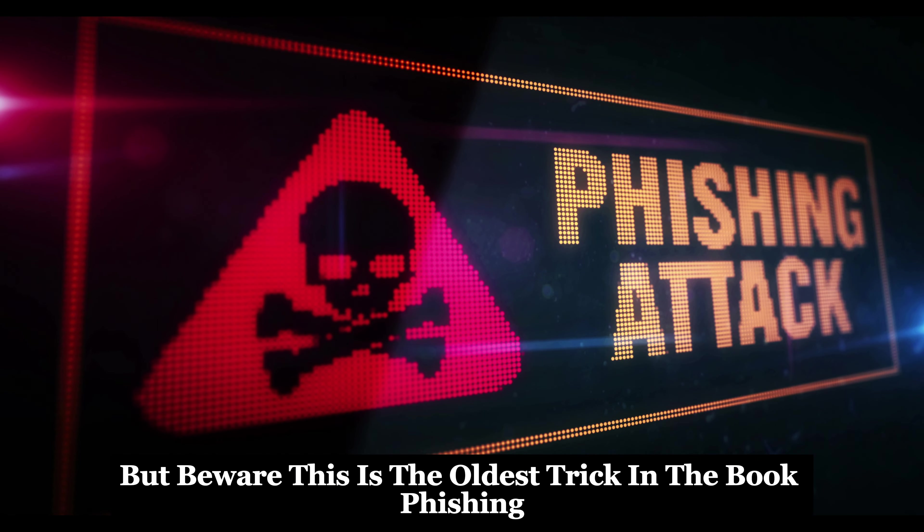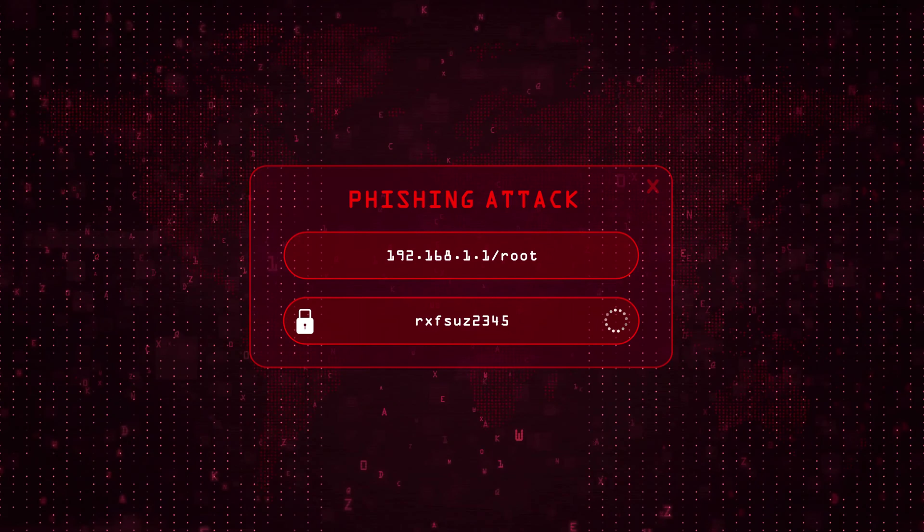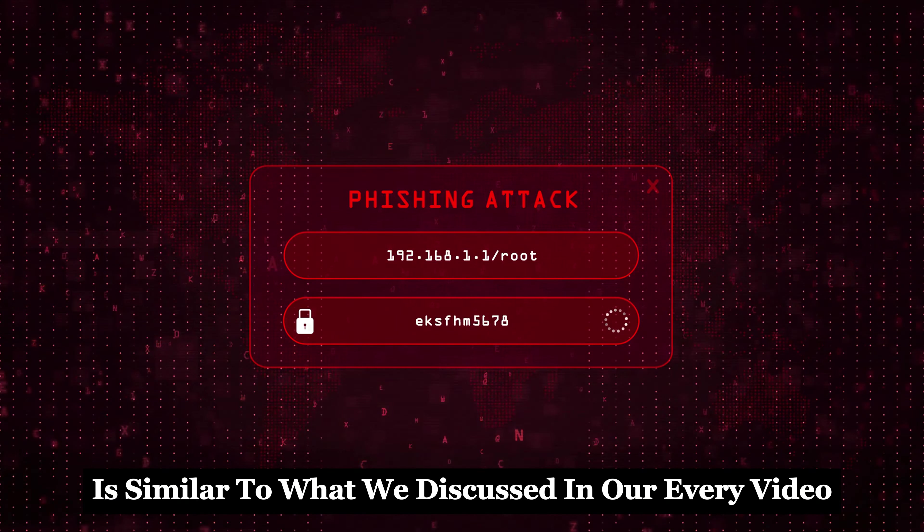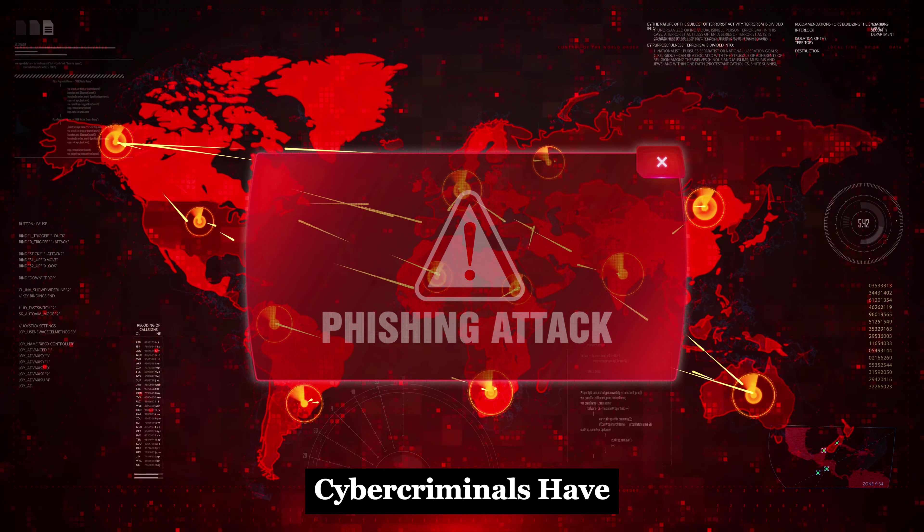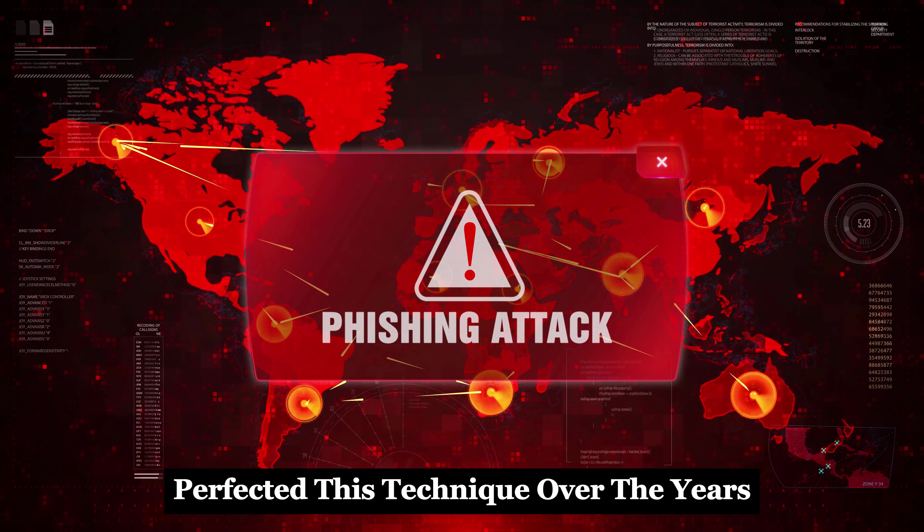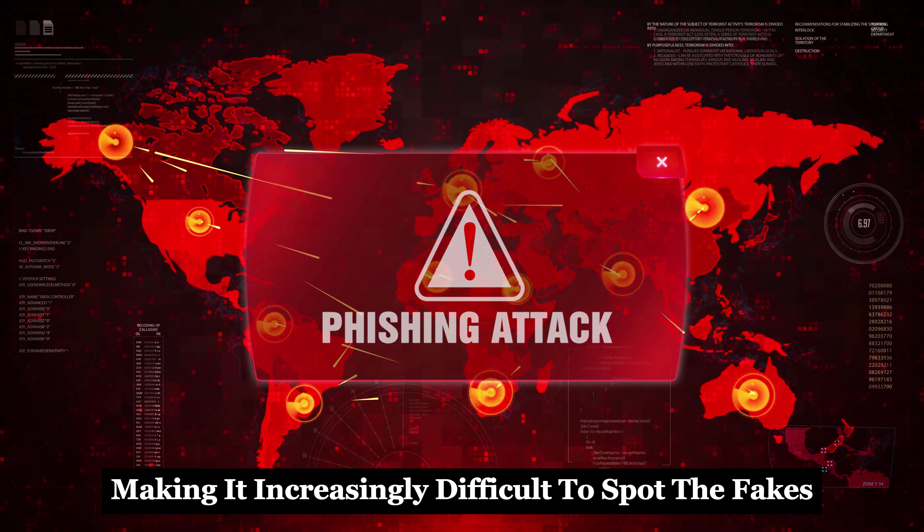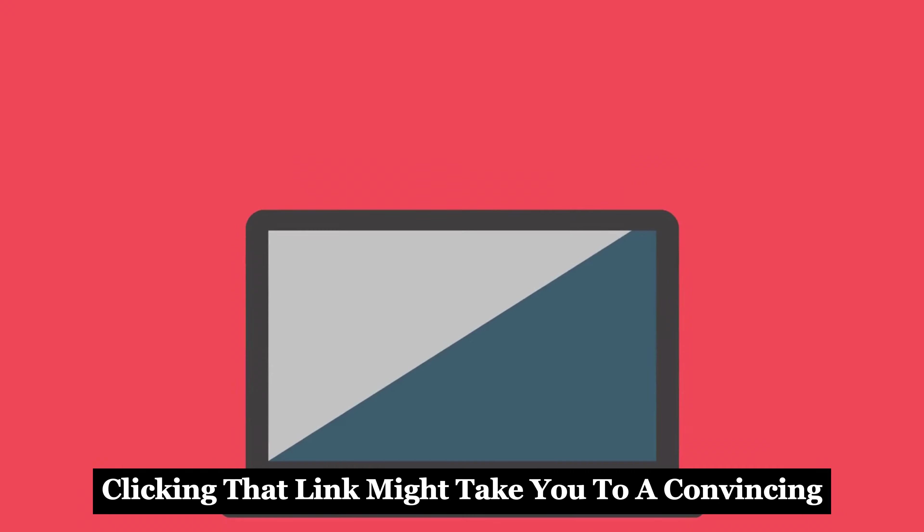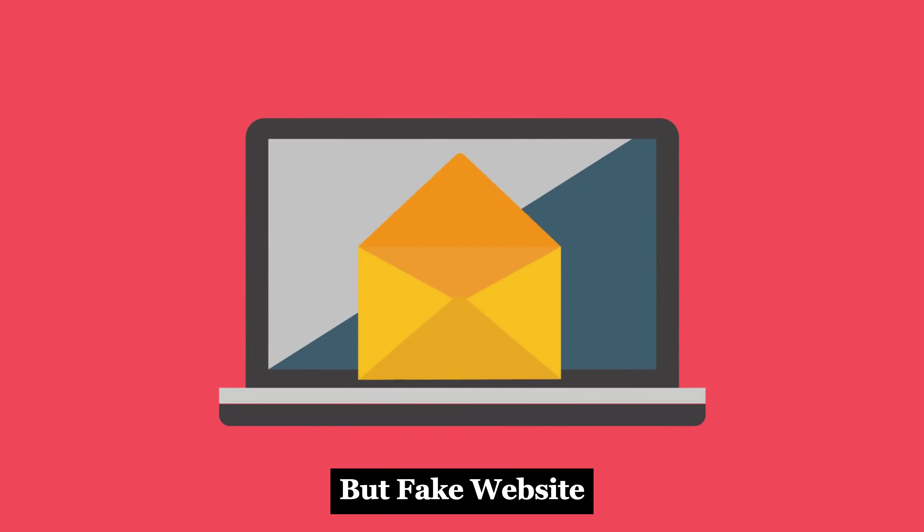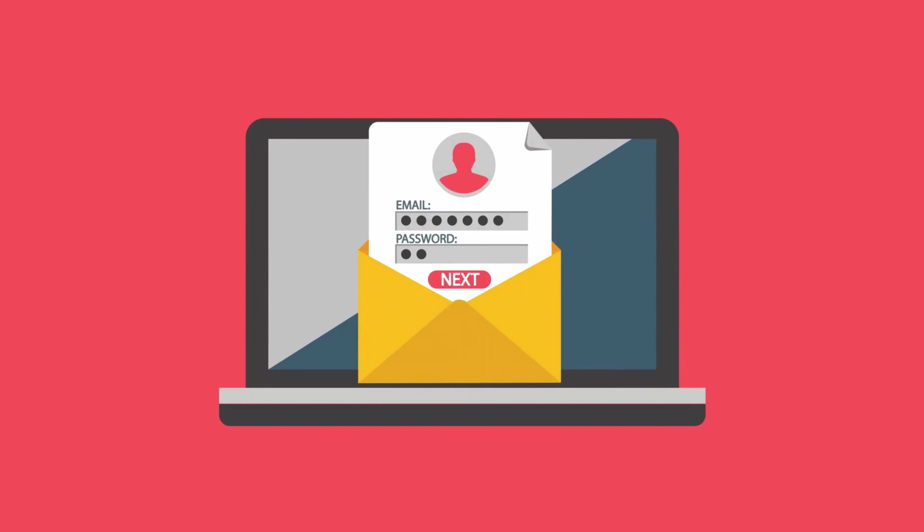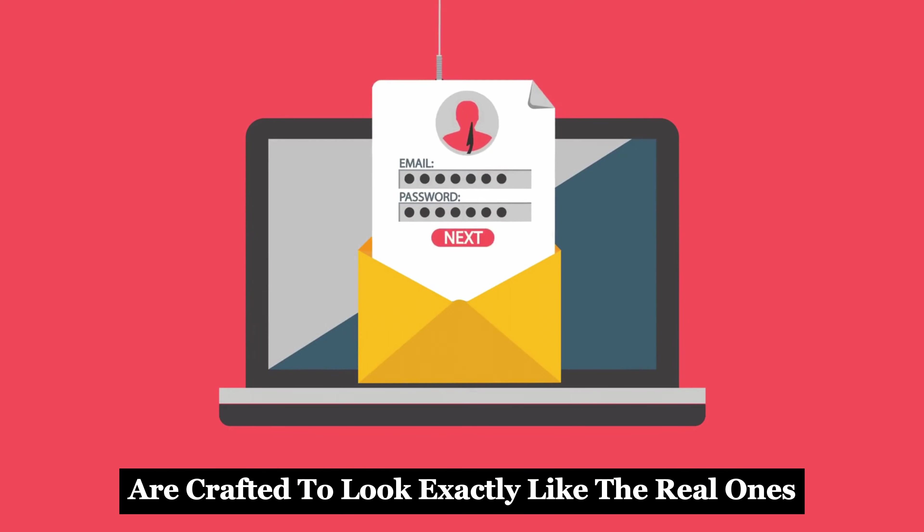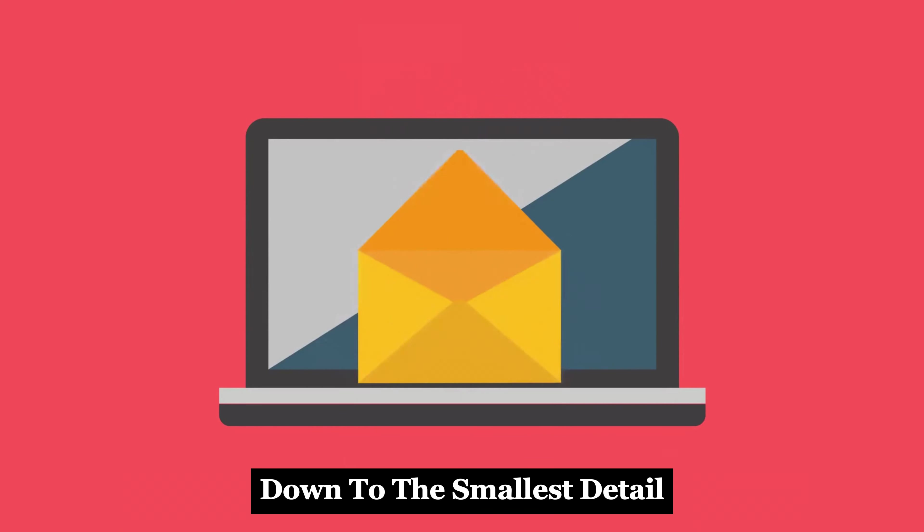This method is similar to what we discussed in our previous videos. Cyber criminals have perfected this technique over the years, making it increasingly difficult to spot the fakes. Clicking that link might take you to a convincing but fake website designed to steal your login credentials. These sites are crafted to look exactly like the real ones, down to the smallest detail.